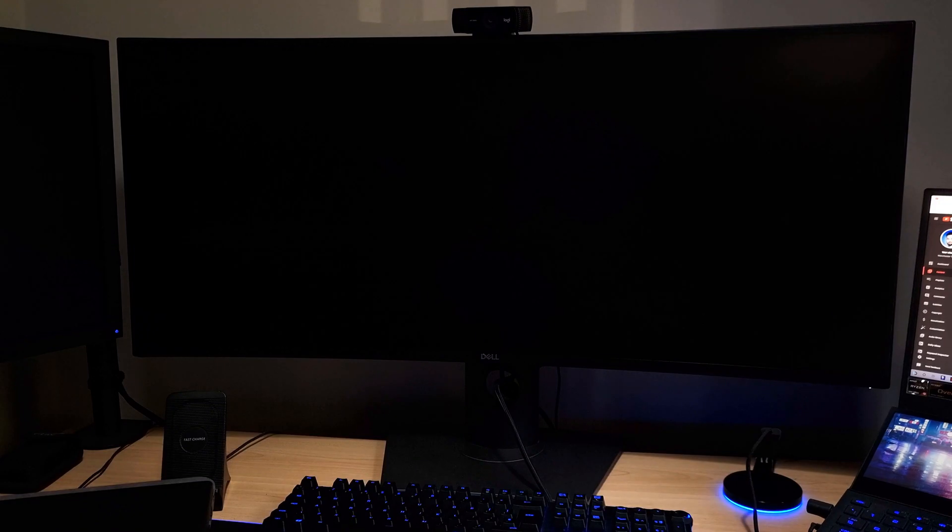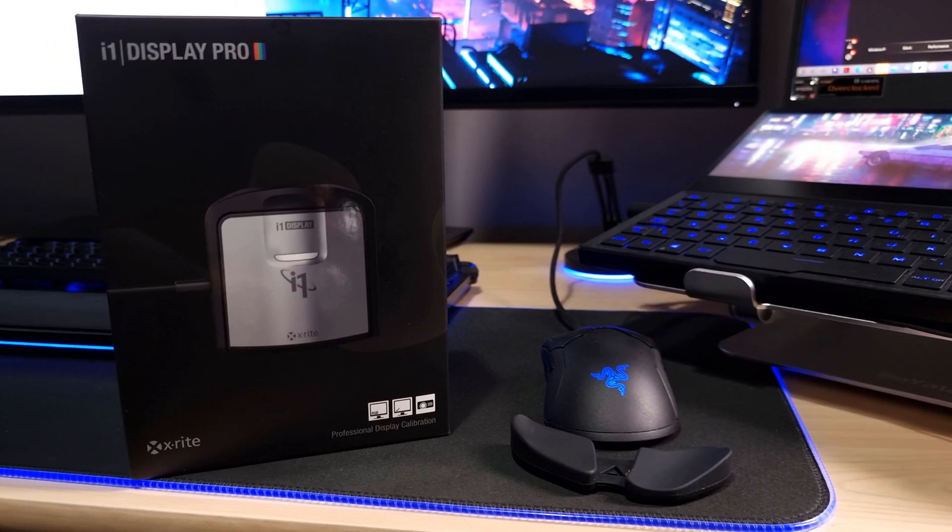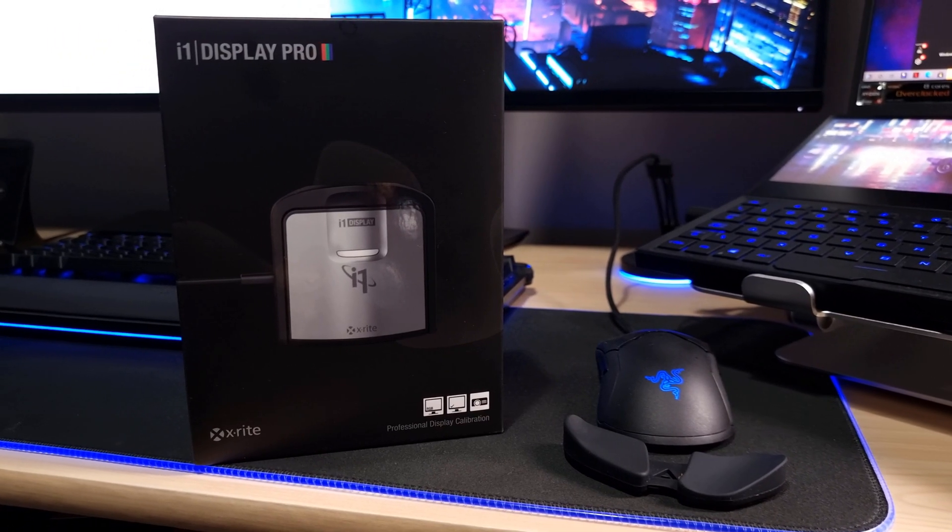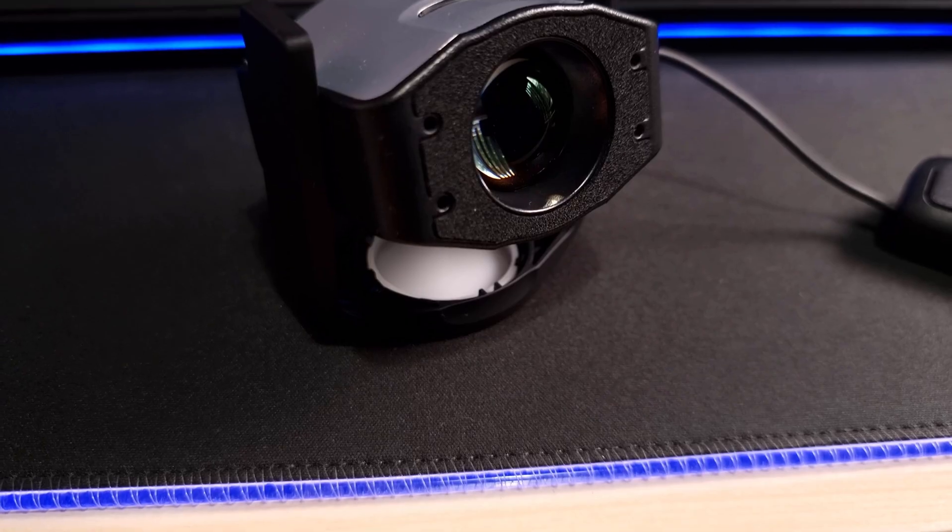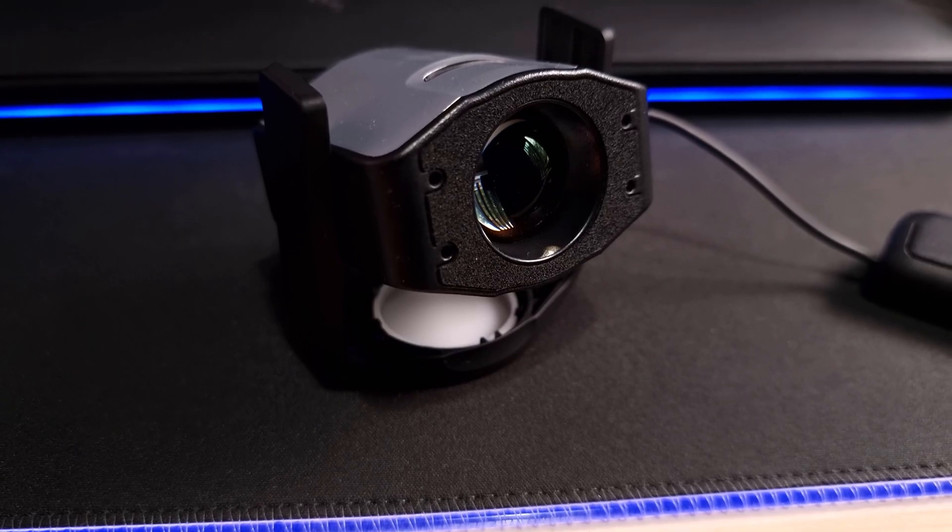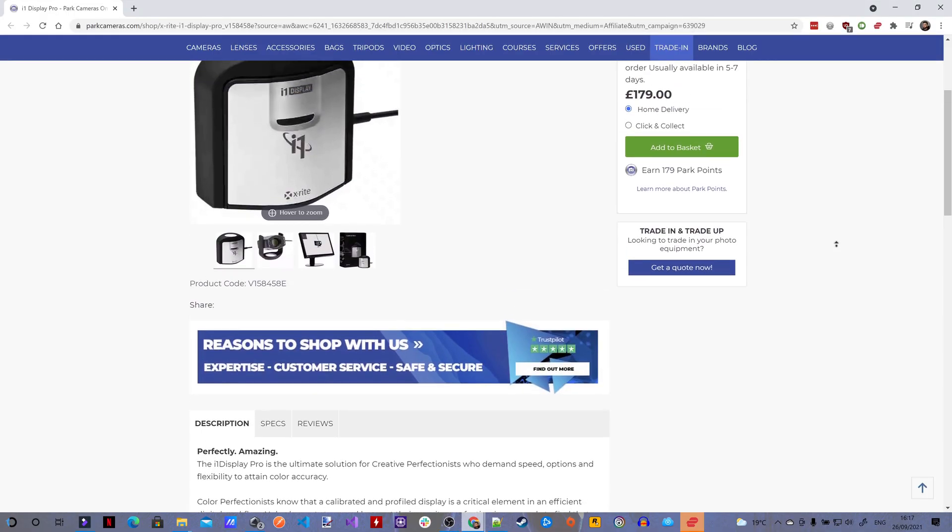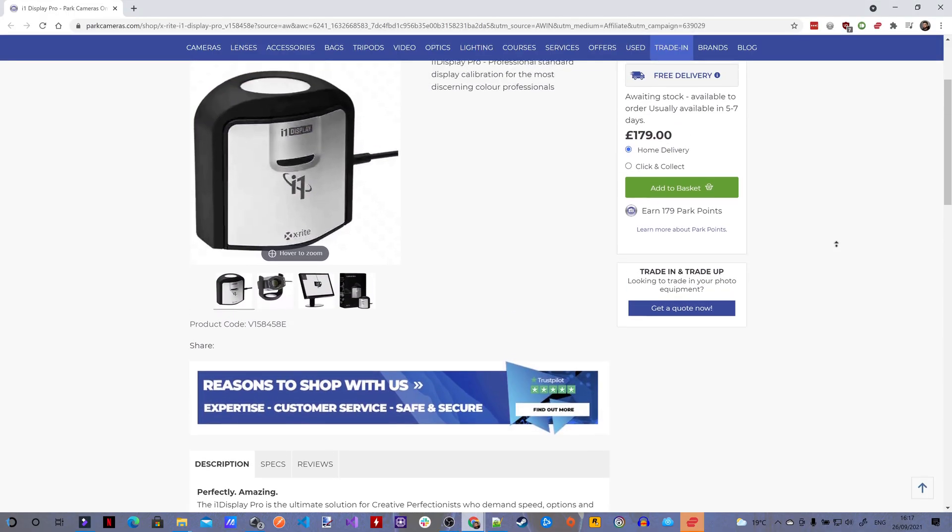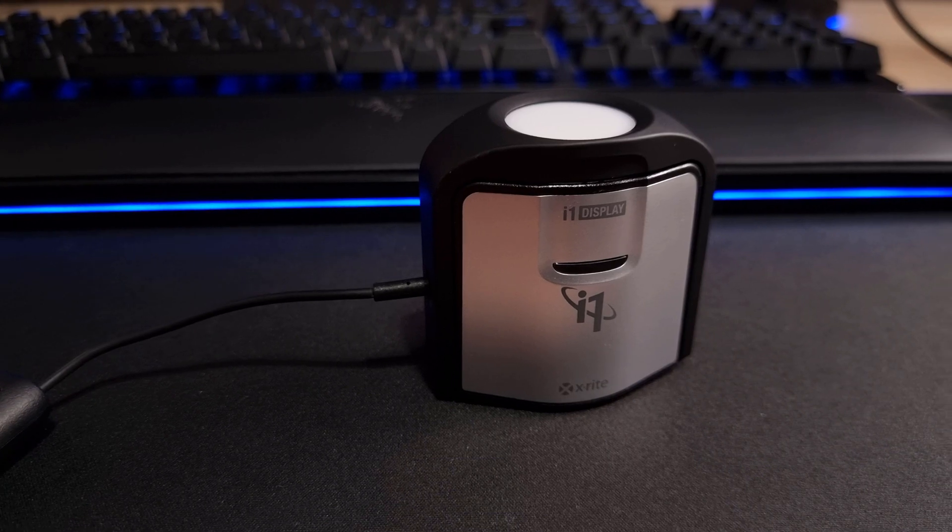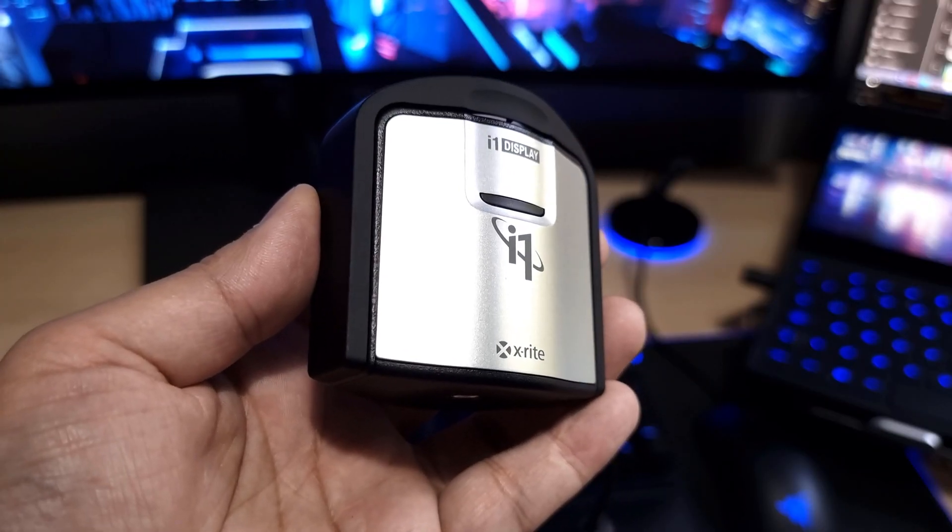Second you'll need an X-Rite i1 Display Pro Calibrator. This unfortunately is the only calibrator supported in the Armory Crate Calibration Tool. You'll have to shell out £180 or over $200 for one of these which is quite the hit on your wallet. I'll be using this for future displays so it's a worthy investment for me.